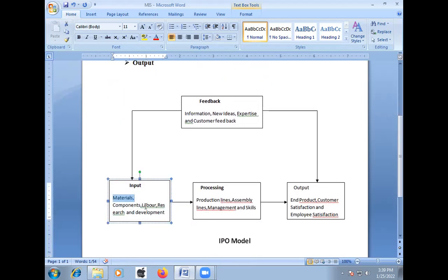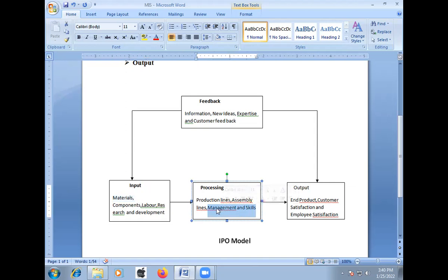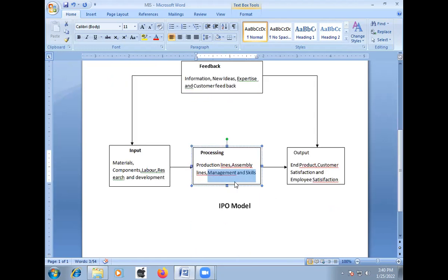This input is sent to the computer, which is called Processing. The organizational information or data is processed by the computer. The processing components include: production line, assembly lines, management, and skills. Management and skills are very important for developing organizations in the evaluation system. Employees working with management and skill development are the ones who can develop the organization.